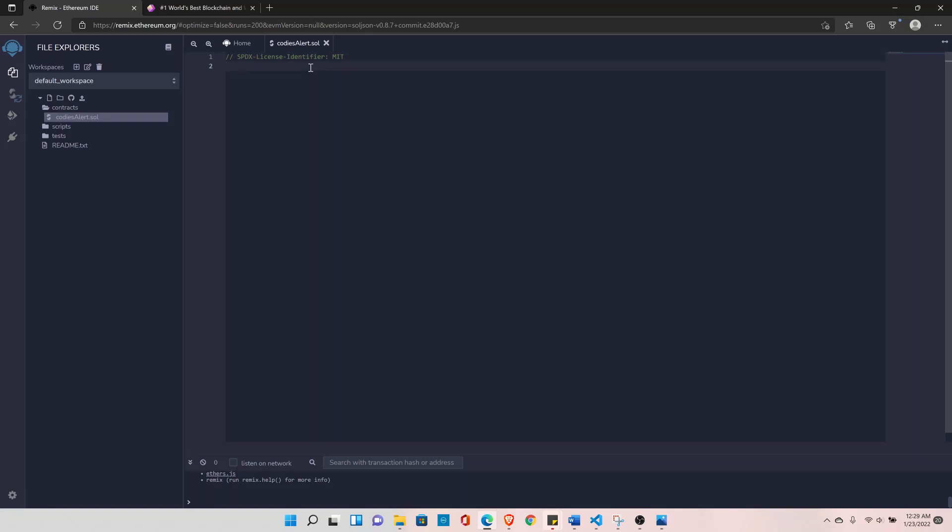And I'll declare the license type for this file is MIT. It is the best practice to open source your code so that other developers can verify and audit your code. If in case for any reason your code is not open source you can also define or declare it as unlicensed like this. But for now I'll set it to MIT.